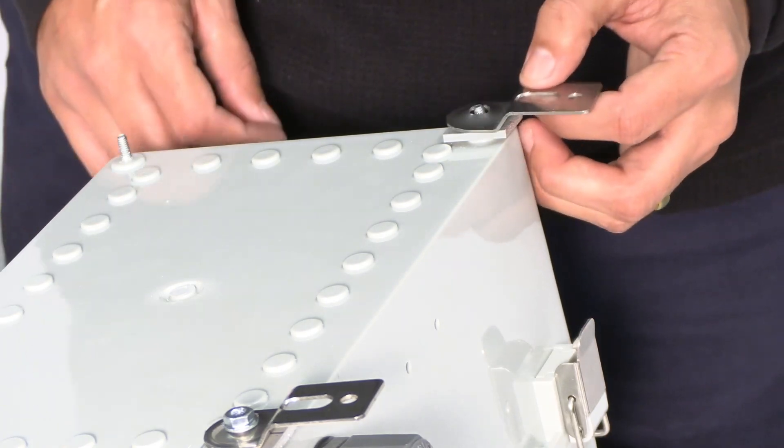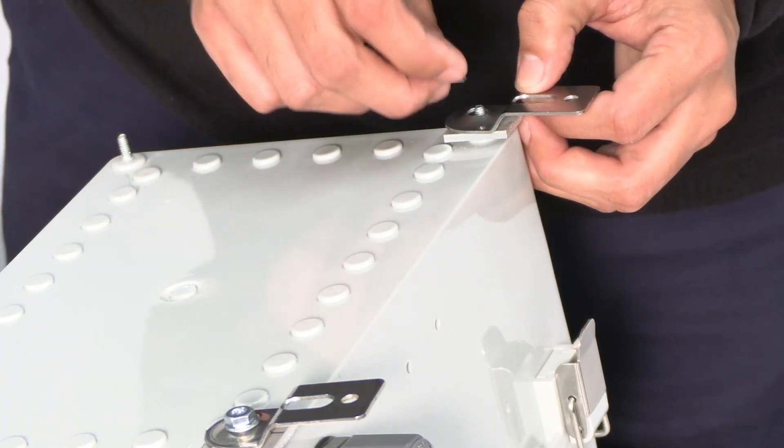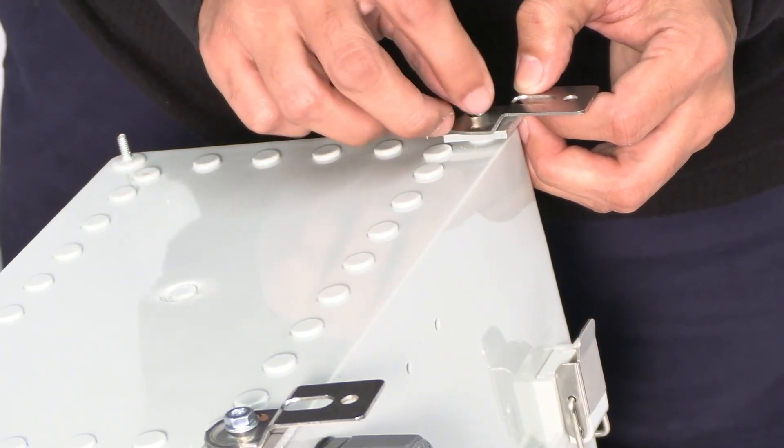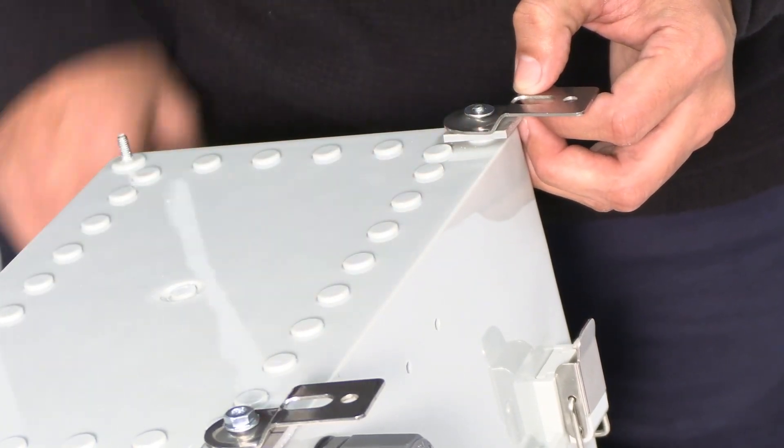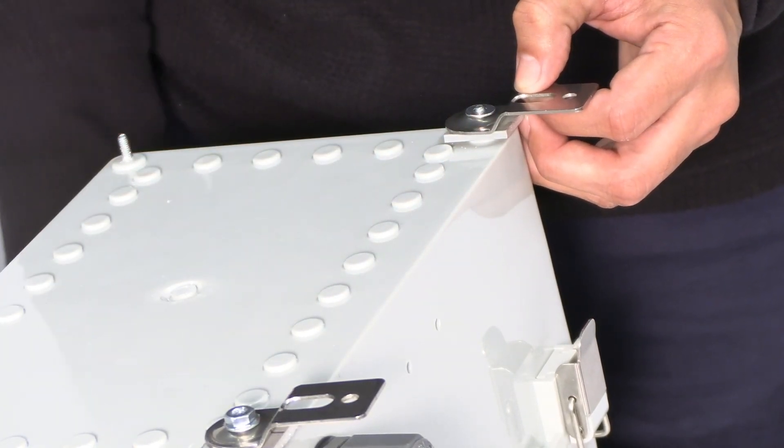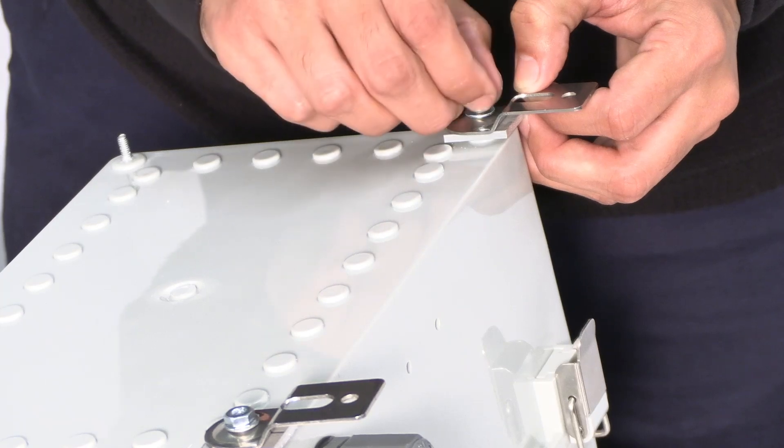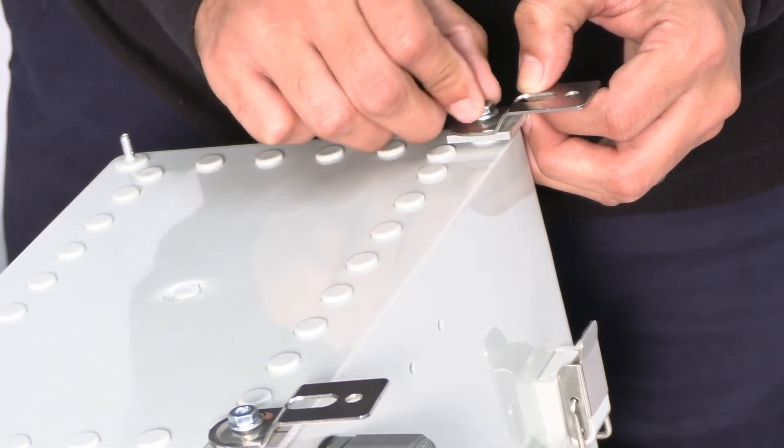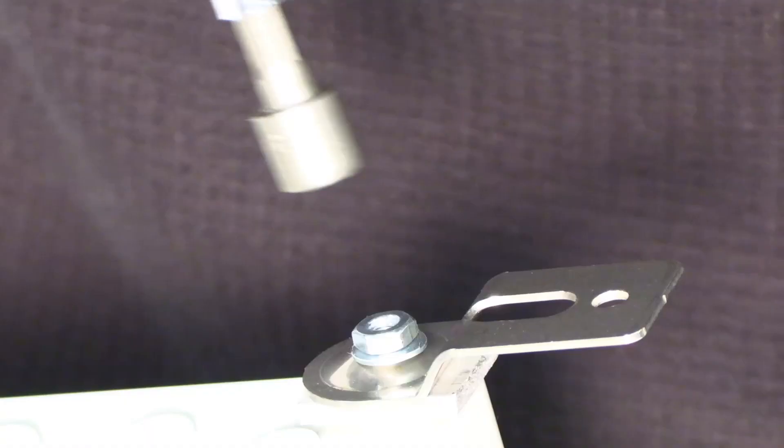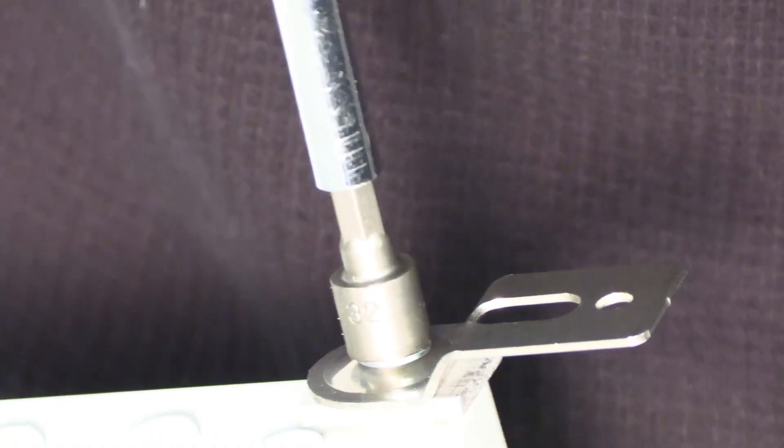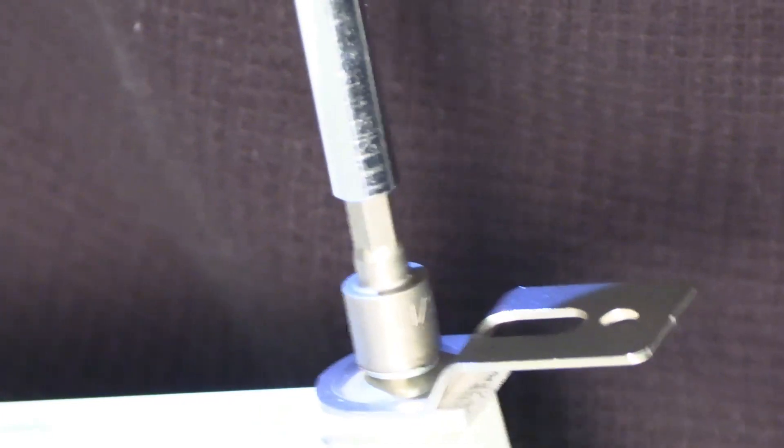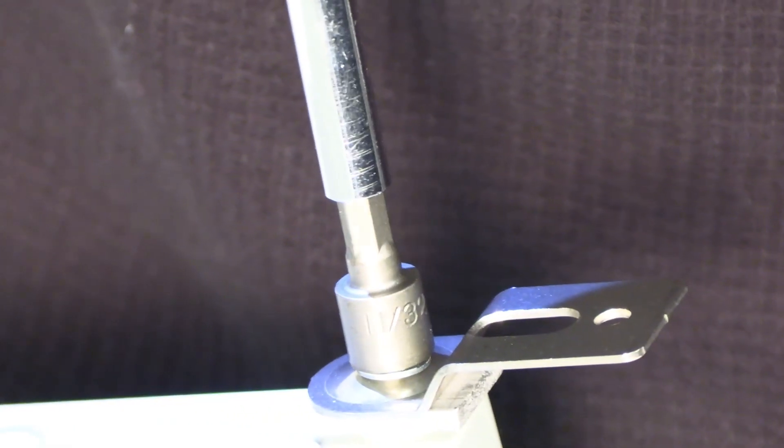Place a lock washer and then a flat washer on two of the mounting bracket screws. Secure a mounting bracket to each of the top corner holes. Once tightened, the mounting brackets should be pointing straight up.